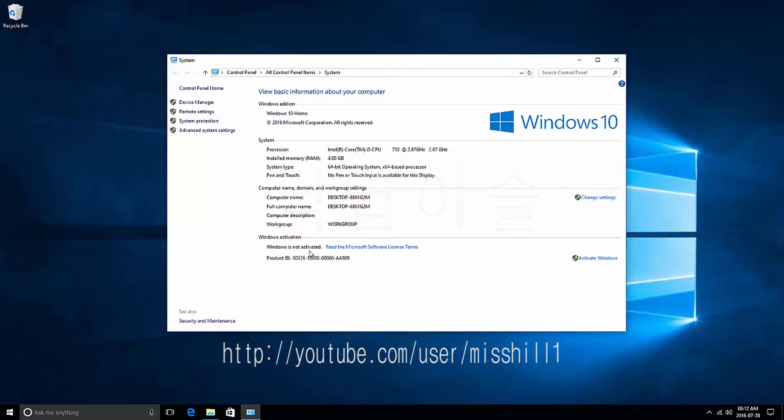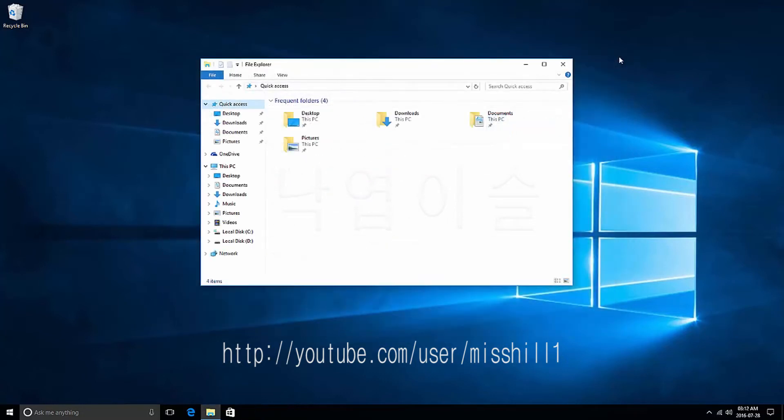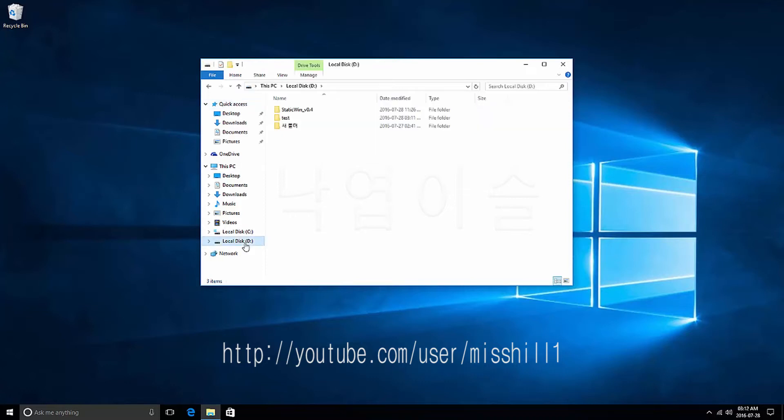So, close the system window. Choose a local disk drive with State Win and open the folder that contains the State Win.